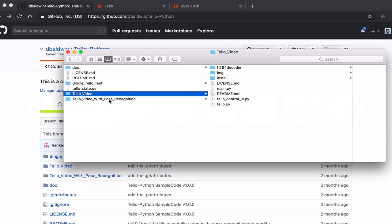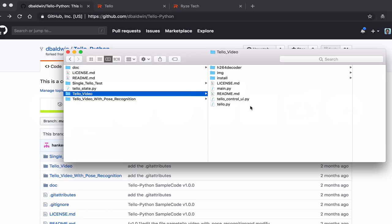There is also one with pose recognition. I haven't spent much time with that yet, but what it will allow you to do is use gestures to control Tello, which is incredibly awesome.